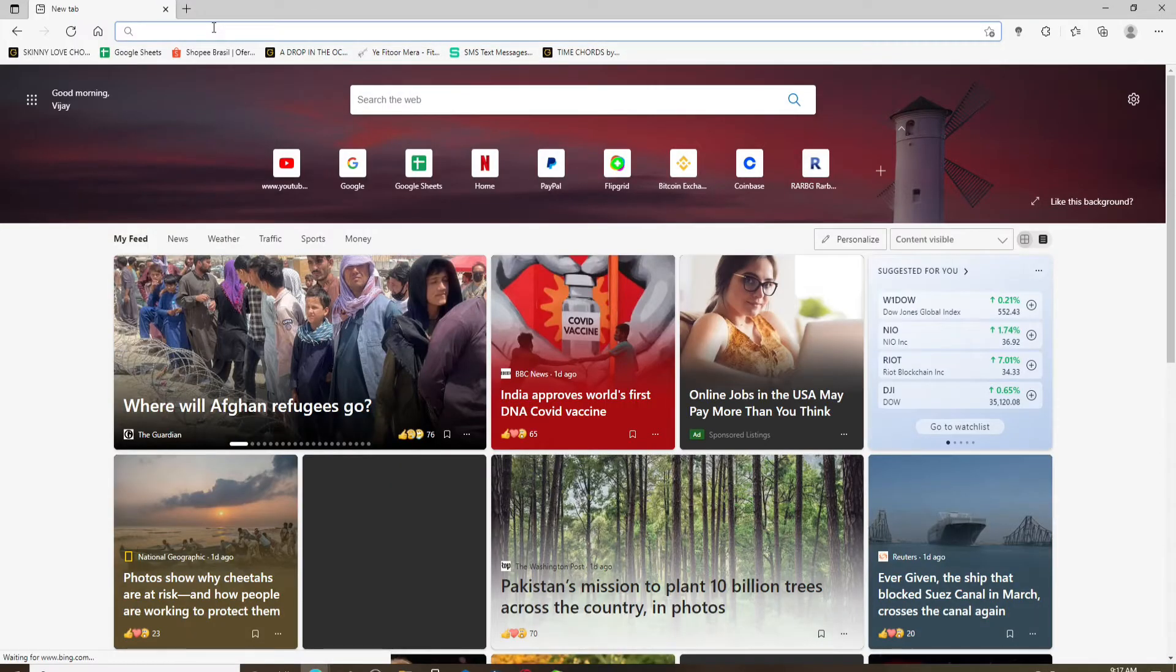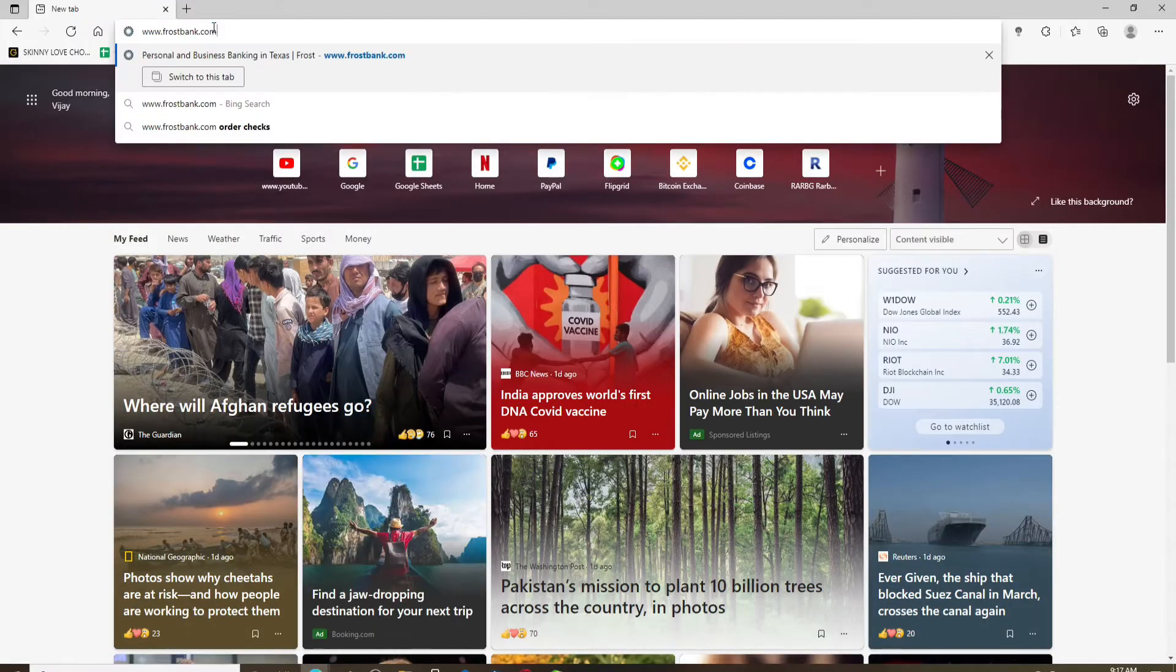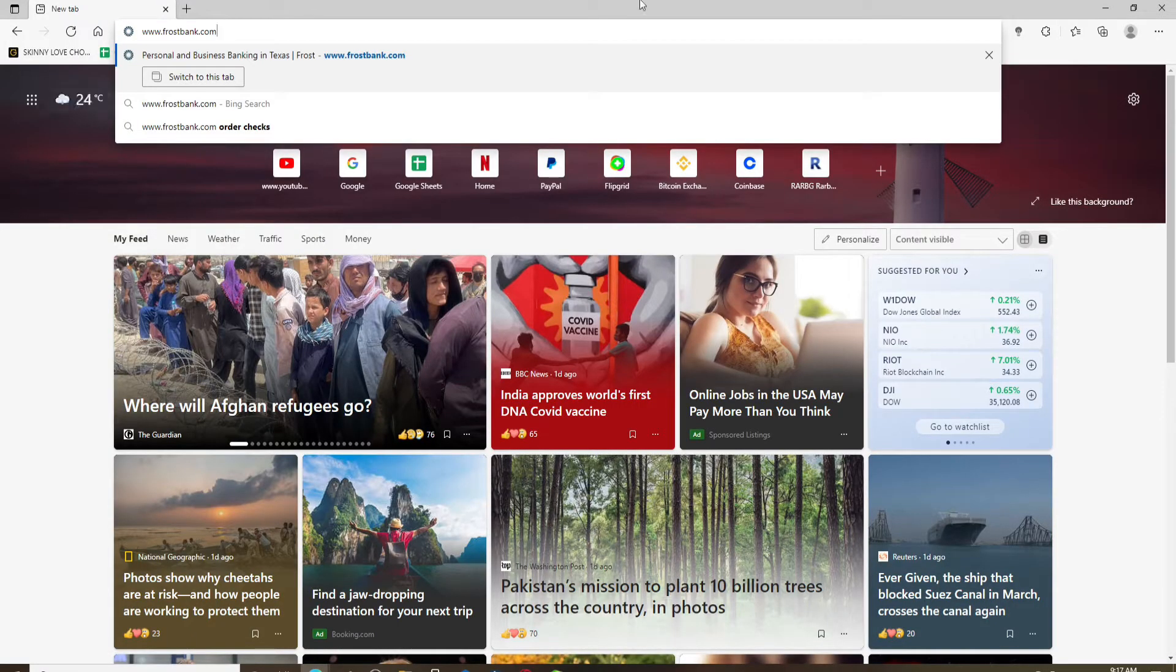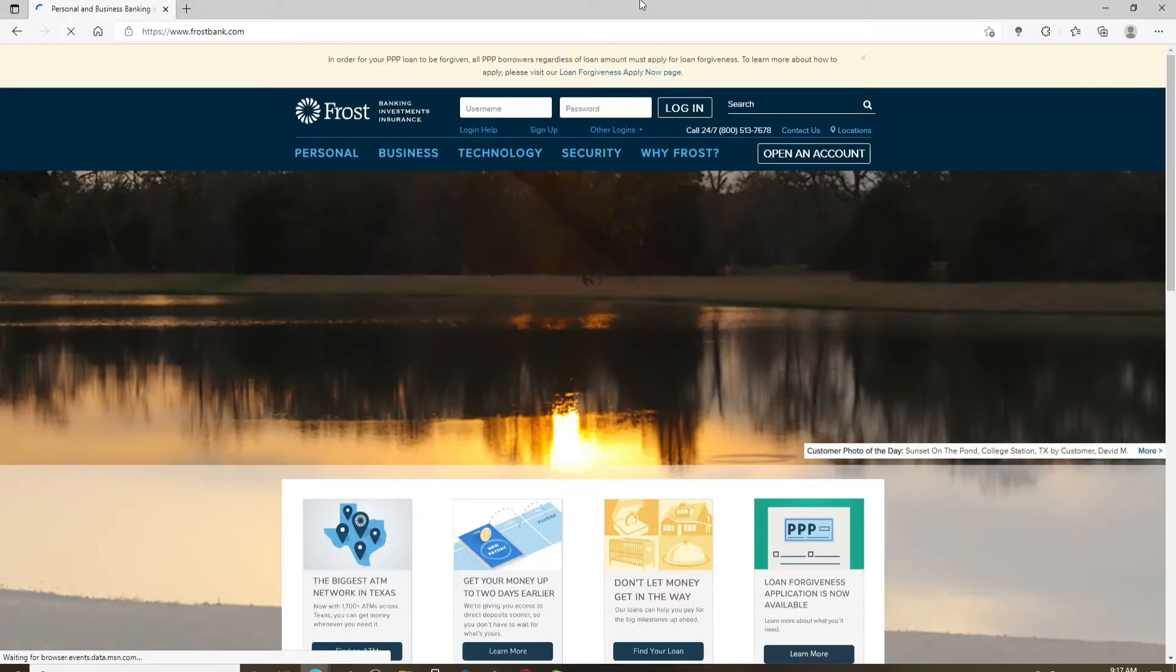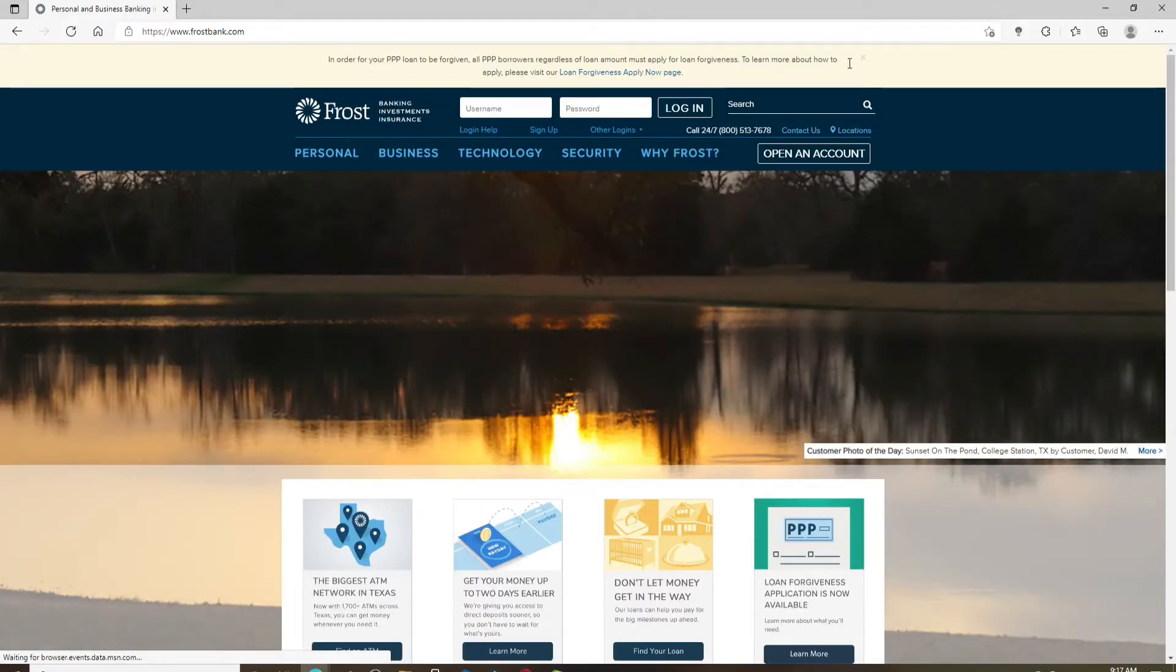In the address bar at the top, type in www.frostbank.com and press Enter. You'll be taken to the official website of Frost Bank, which looks like this.